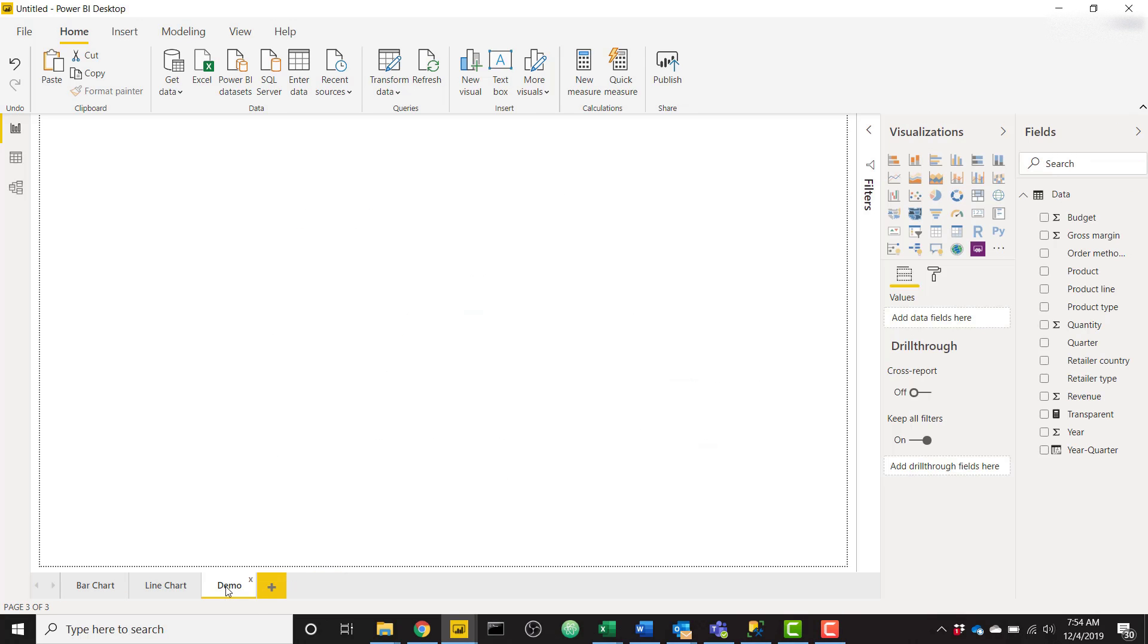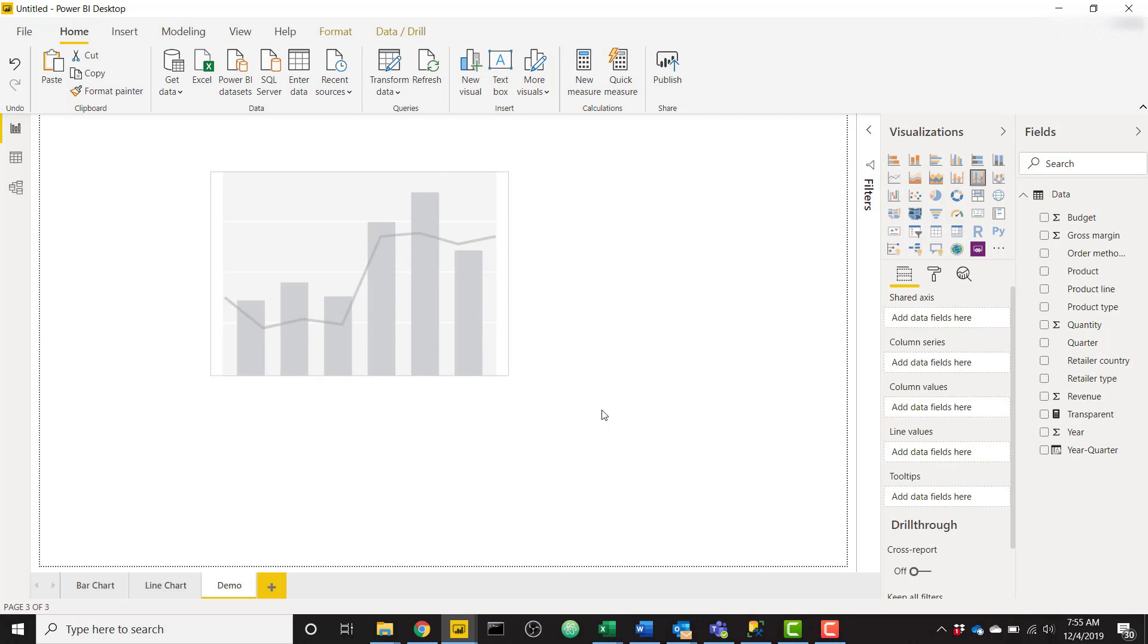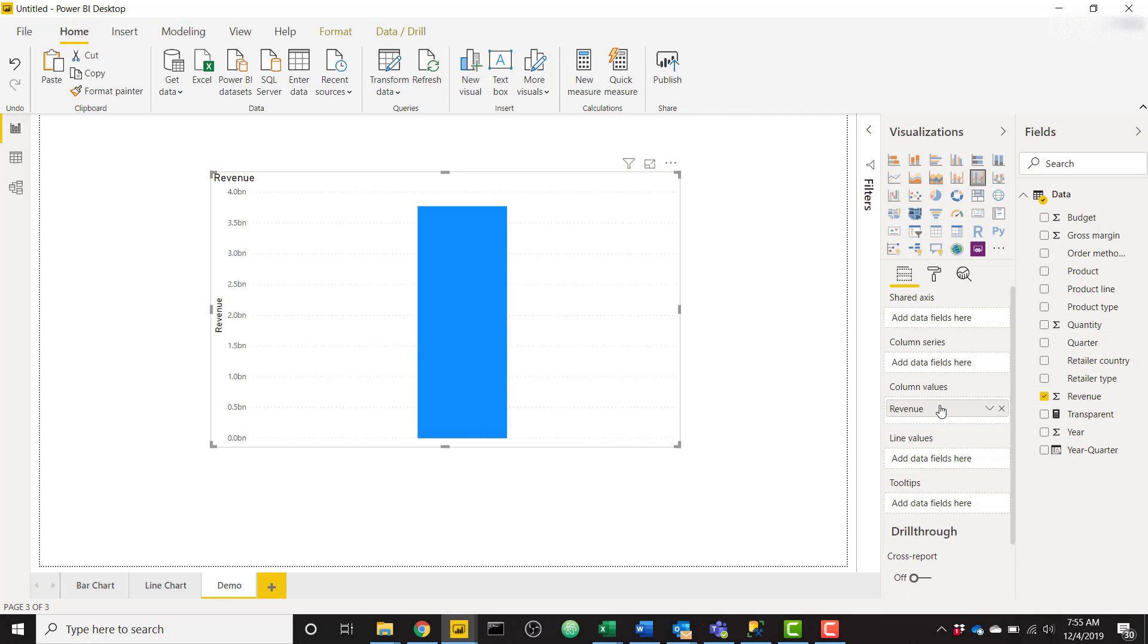For my demo I'm going to start by setting up that bar chart. What you actually need to do instead of putting a default bar chart, you need to use one of the line and clustered column charts. Go ahead and add that to the page, and I'm going to take my revenue field, throw it in columns, and my axis can be anything. I'm going to use product line.